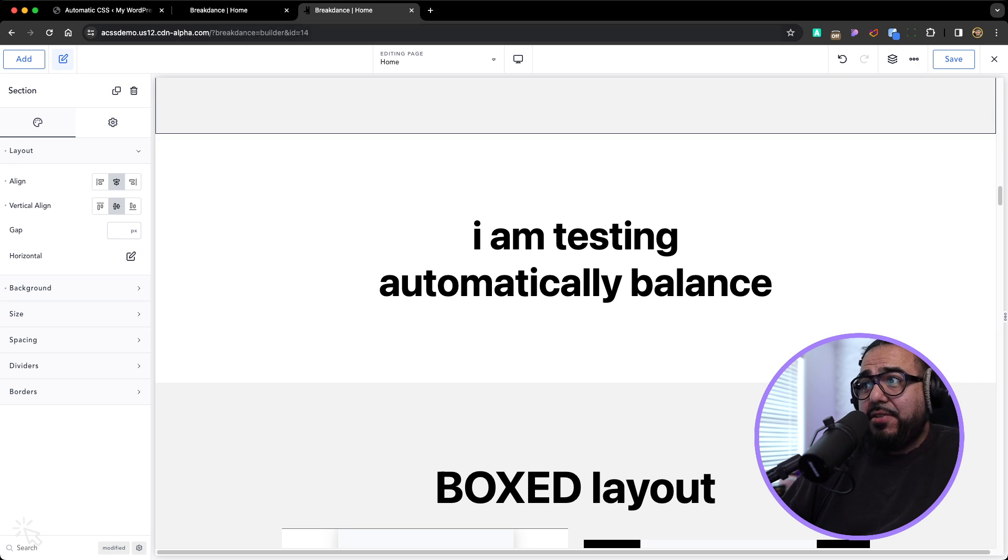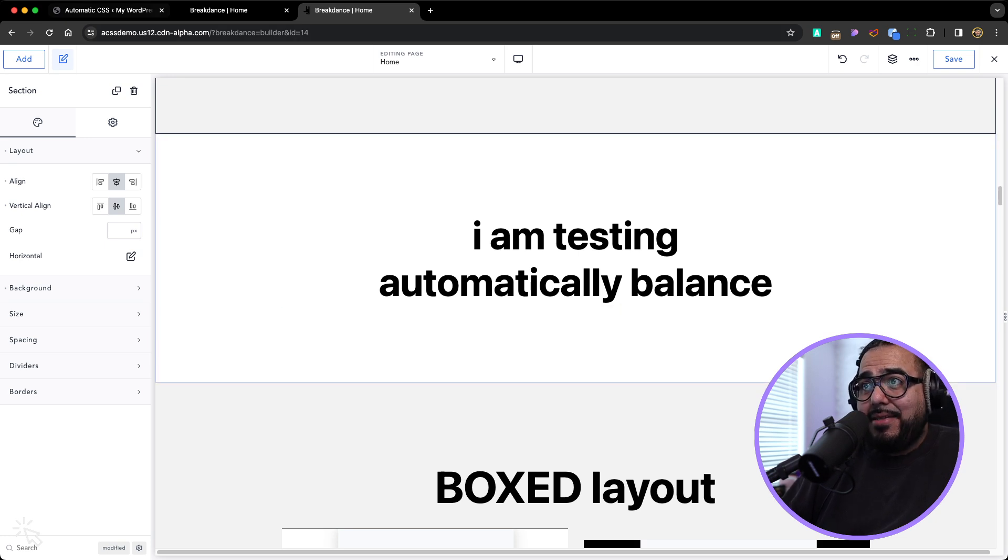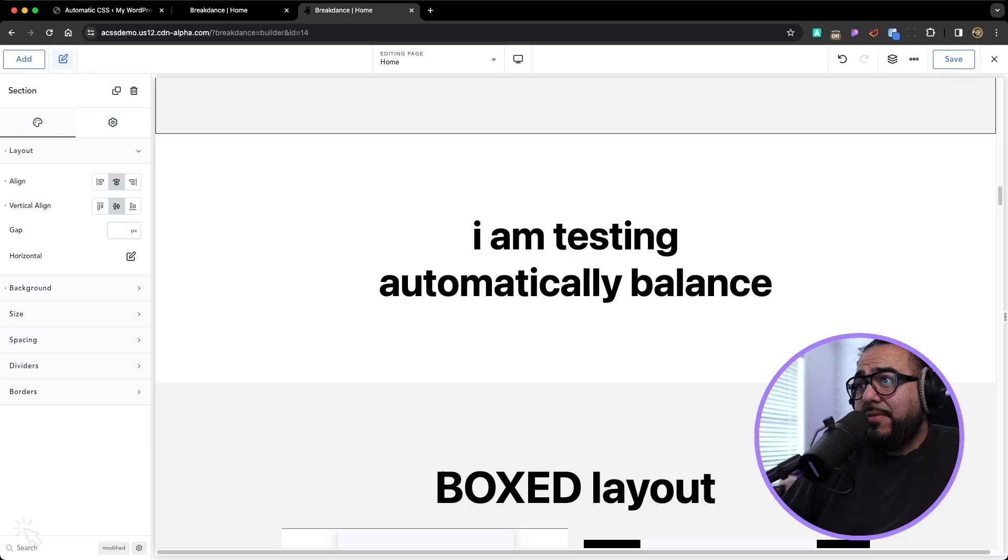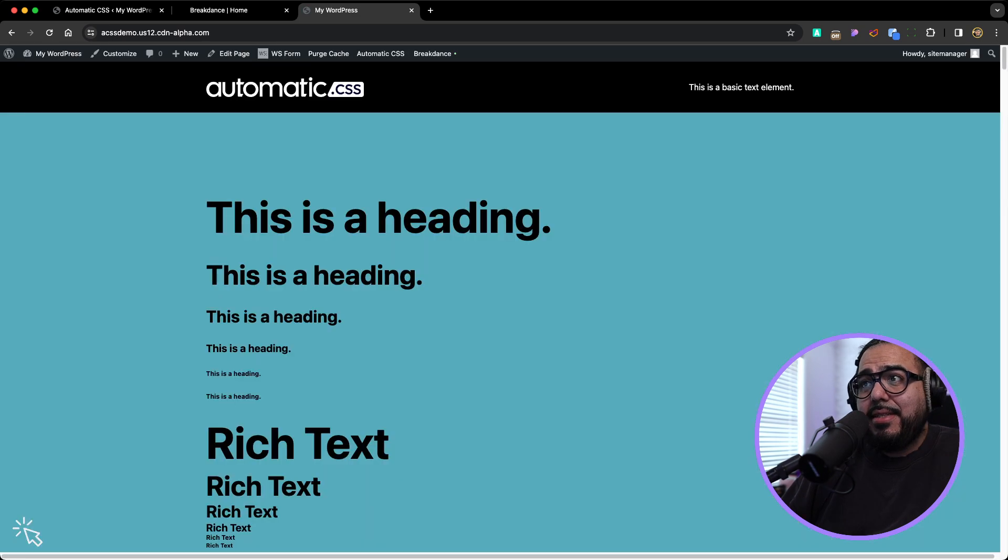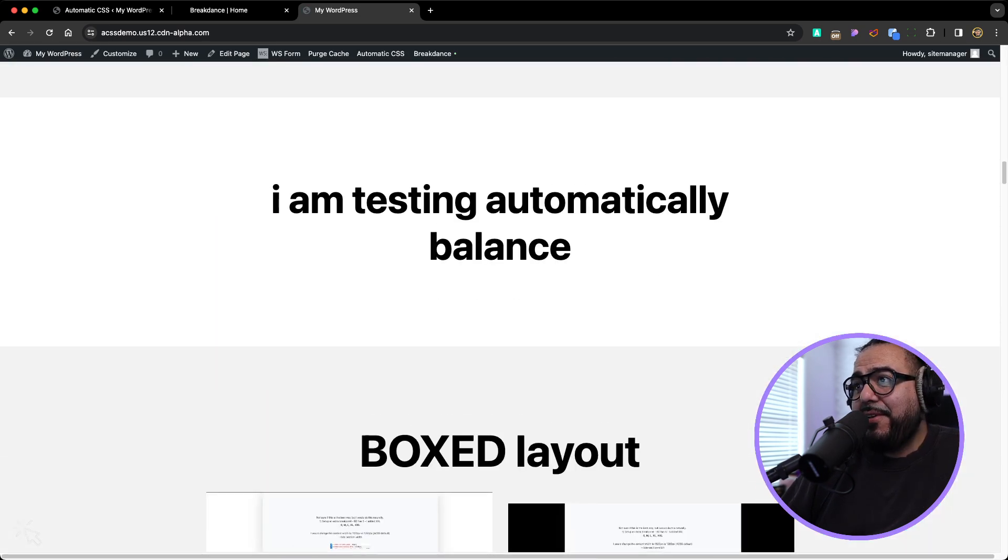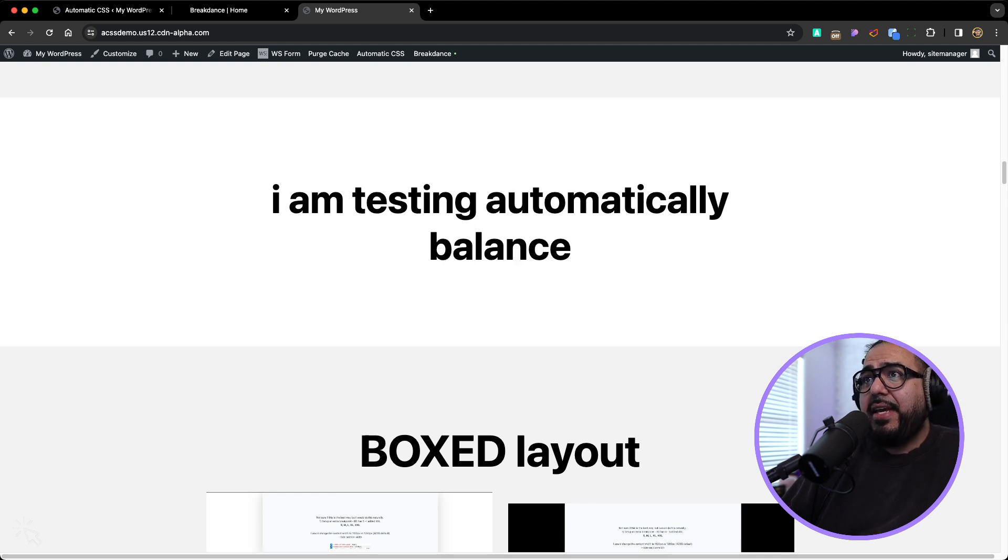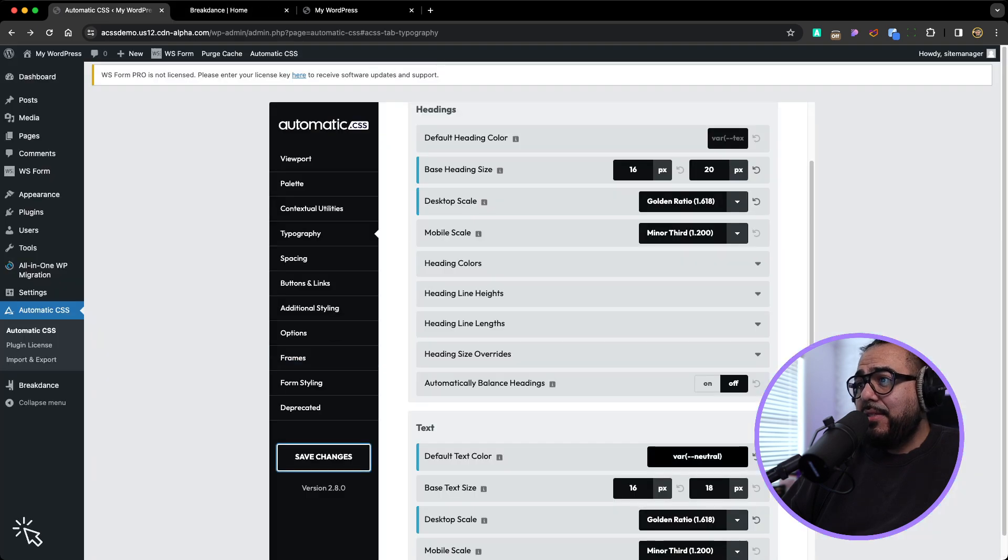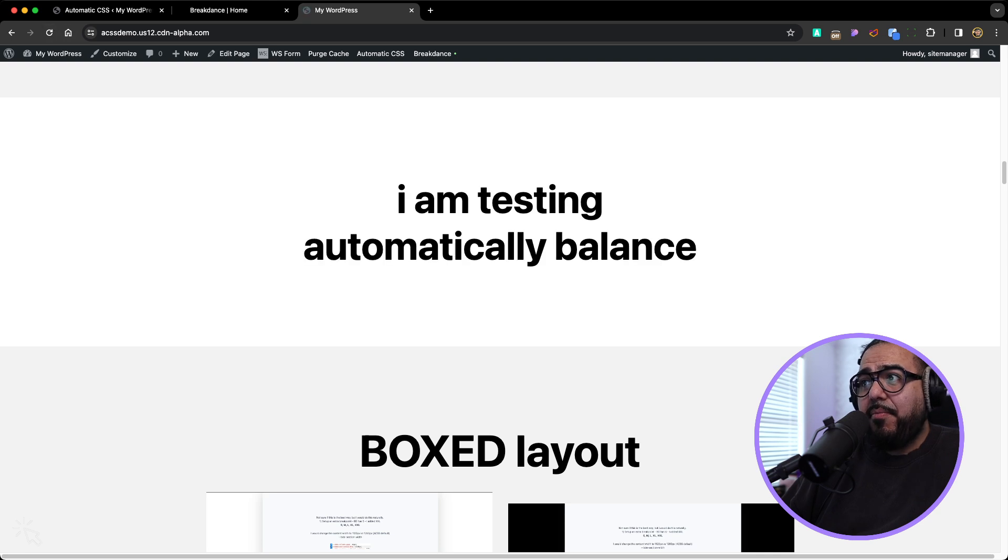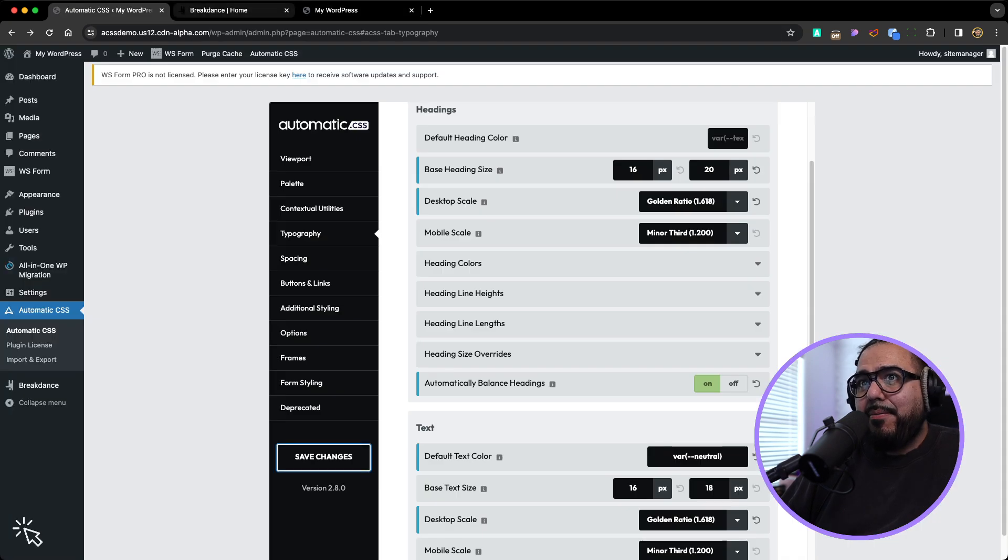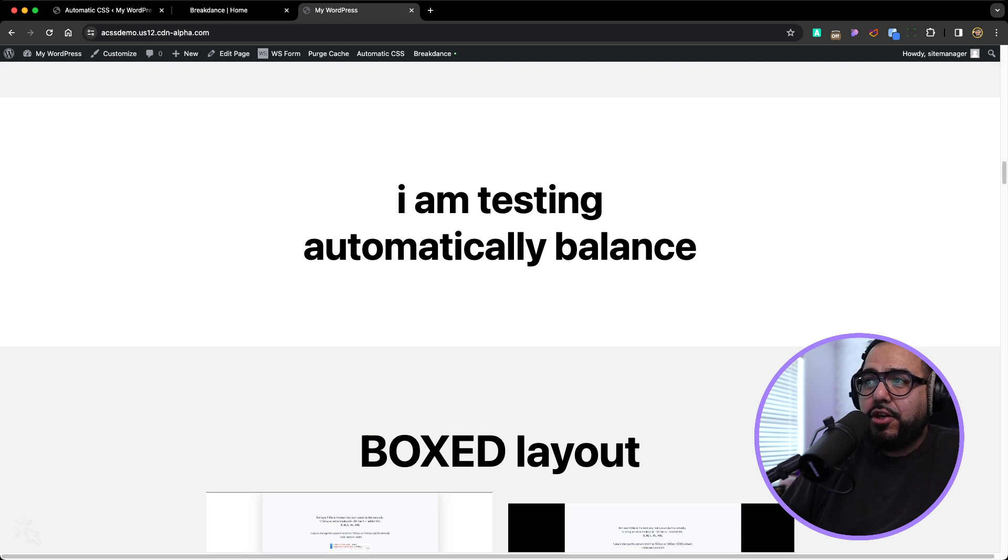So one of my favorite features is the automatic text balancing. So let me turn that off here. So I turned it off. Let me save this. Let me go on the front end. Scroll down here. And you see that the headings are off. So whenever you create headings, if you want it to balance, you just turn that sucker on. And all of a sudden, all your headings are balanced. I think that's amazing. I think that's just super easy feature that kind of makes your life easier. You don't really have to think about it. Turn it on and that's it.